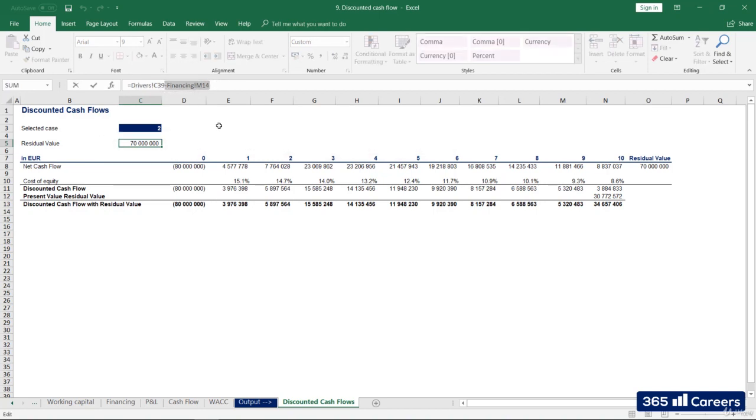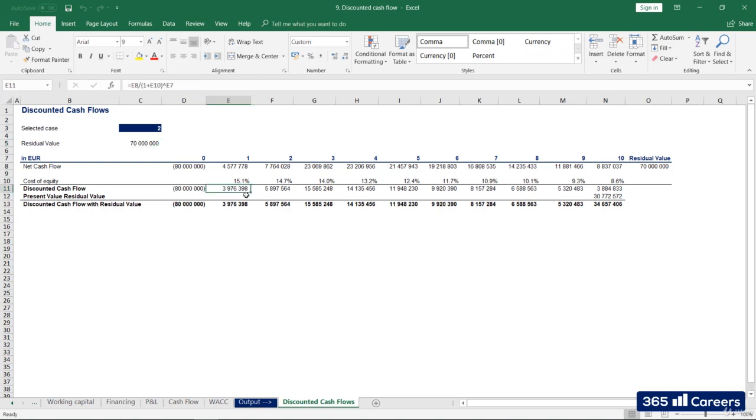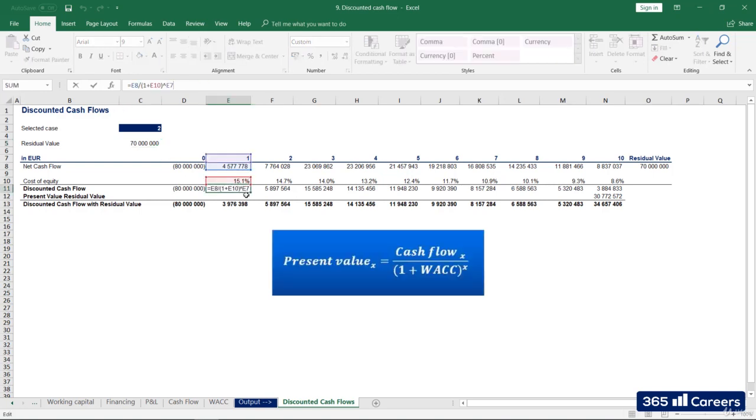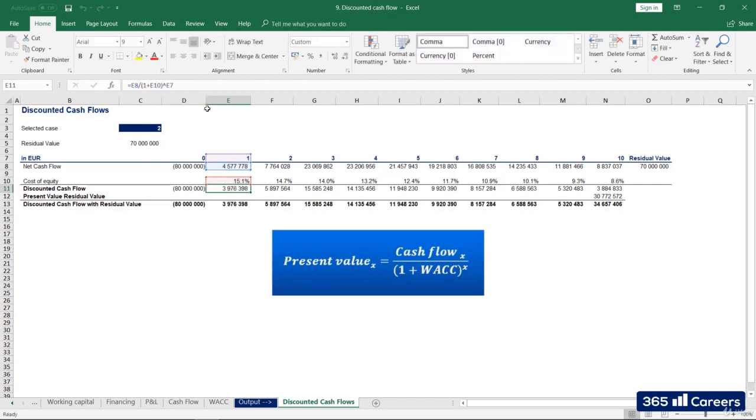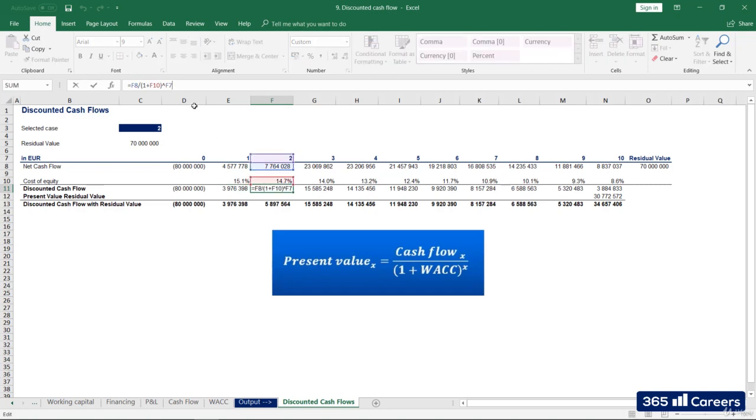Do you remember how we do that? The cash flow obtained in a given year is divided by 1 plus the discount rate, which is the cost of equity in our case, raised to the power of the number of years we are from the future. So, the first cash flow will be discounted by 1 plus cost of equity to the power of 1, the second cash flow by 1 plus cost of equity to the power of 2, and so on.